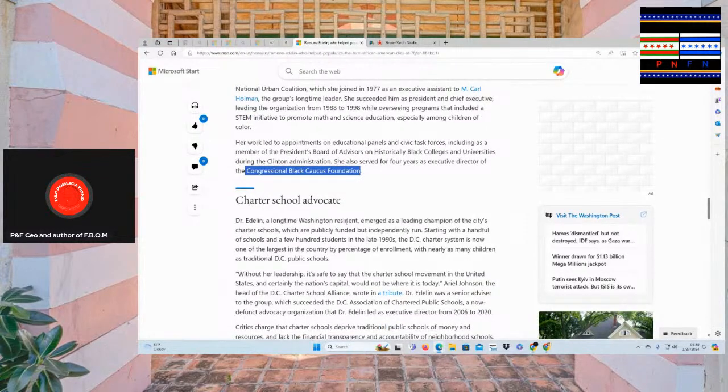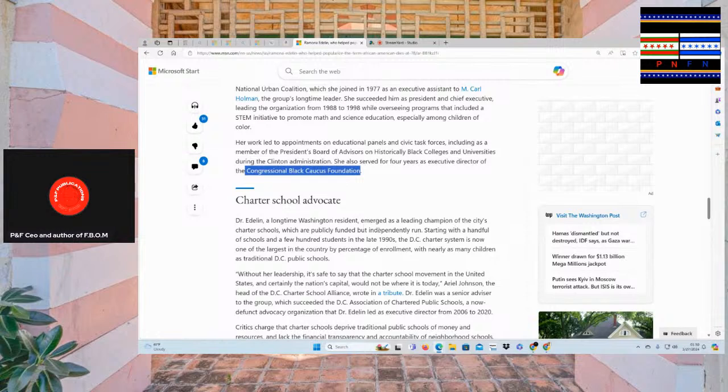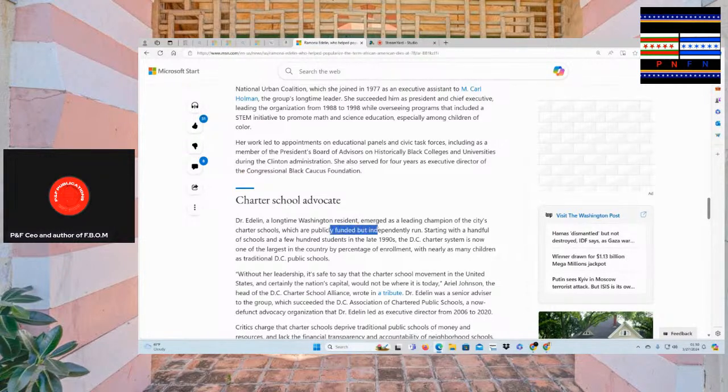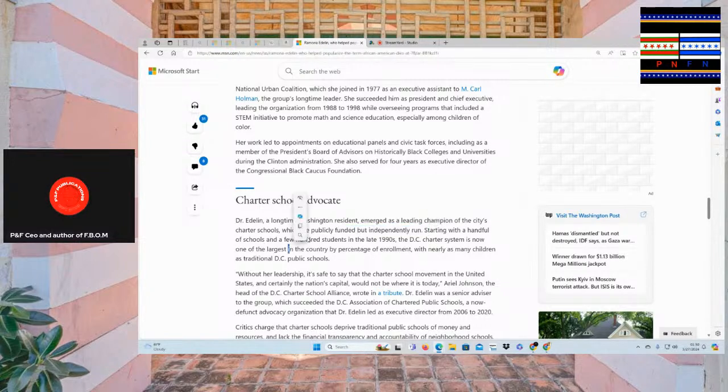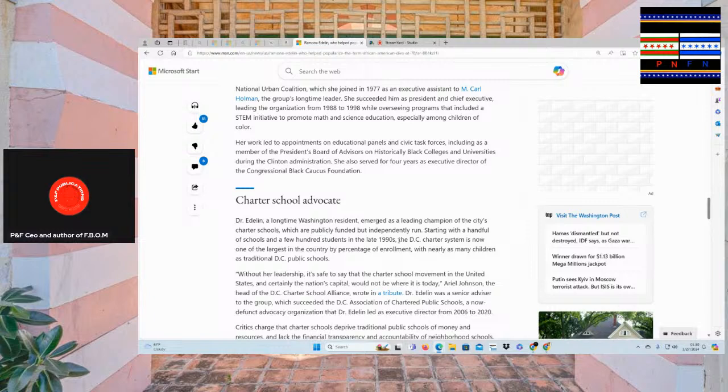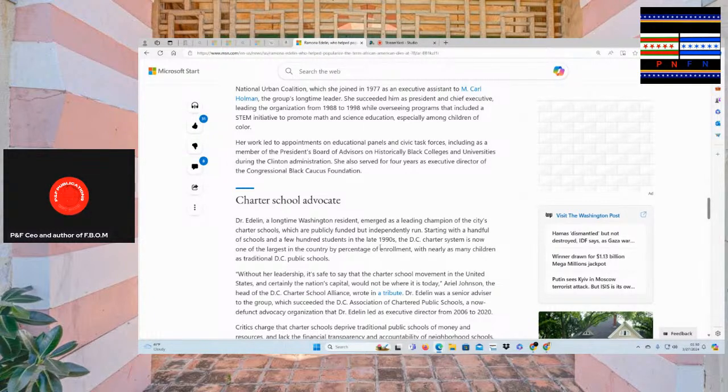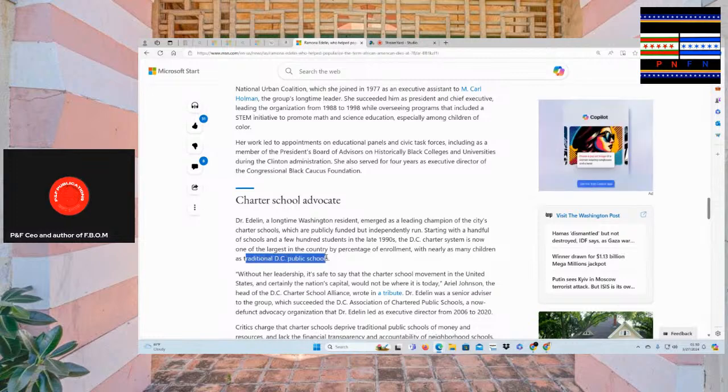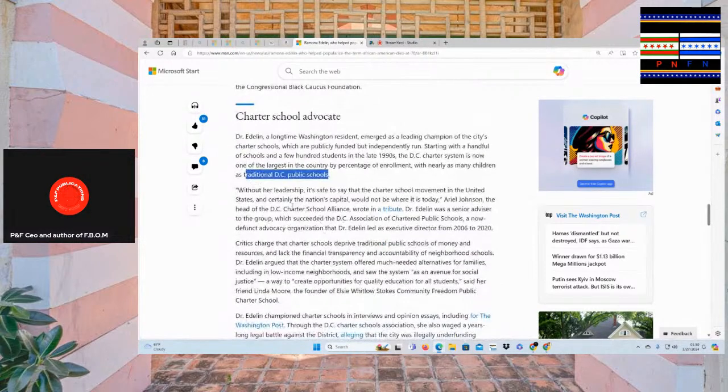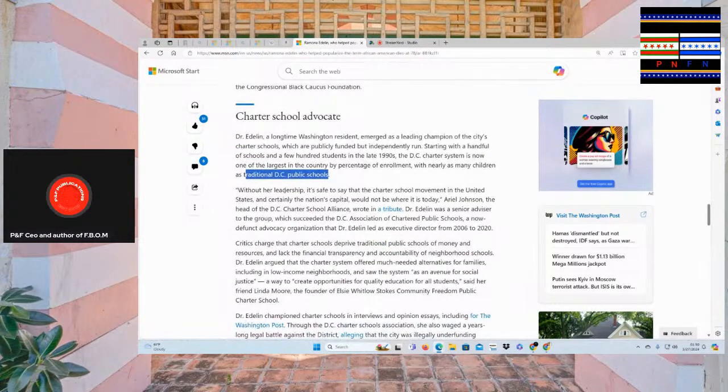Her work led through appointments on educational panels and civic task force, including as a member of the president's board of advisors on historically black colleges and universities during the Clinton administration. She also served for four years as executive director of the Congressional Black Caucus Foundation. Charter school advocate, Dr. Edna, a longtime Washington resident, emergency leading champion of the city's charter schools, which are publicly funded, but independently run, starting with a handful of schools and a few hundred students in the late 1990s. The D.C. charter system is now one of the largest in the country by percentage of enrollment with nearly as many children as traditional D.C. public schools.